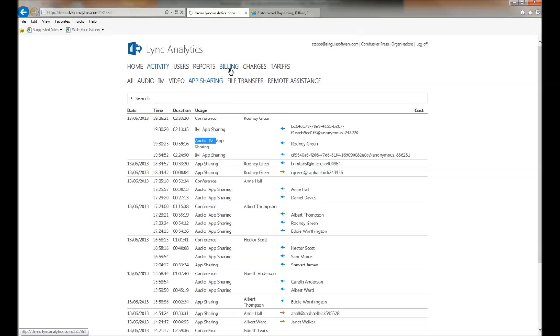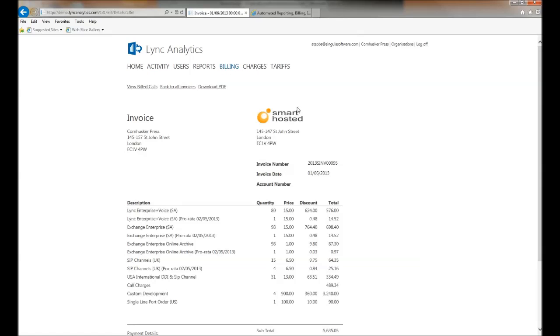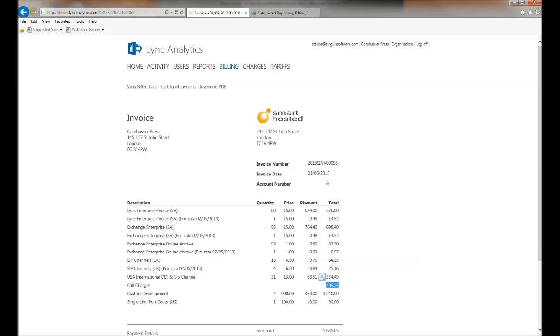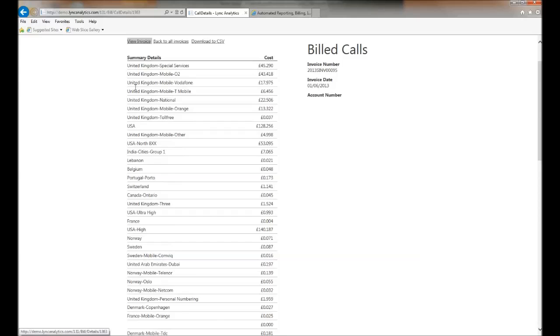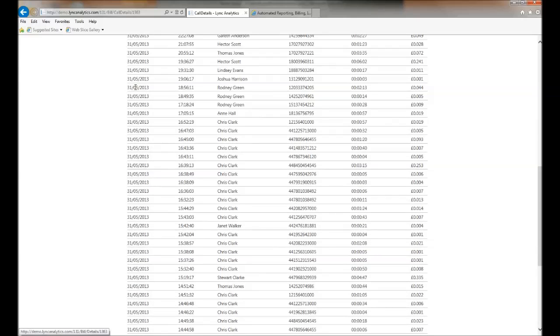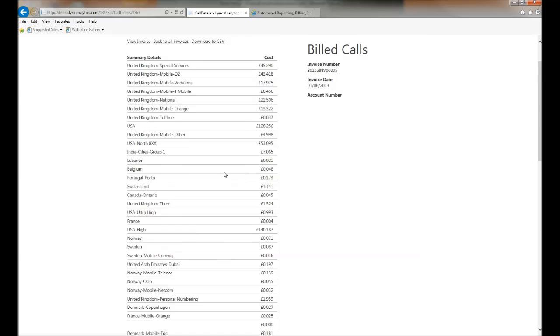We can also see the billing data for this customer. If I click on the invoice, I can focus in on the last month's call details. You can see that last month's calls were charged at £489, but we might want to view those specific call charges. As you can see, each charge is associated to a specific user. This is unique to Lync Analytics.